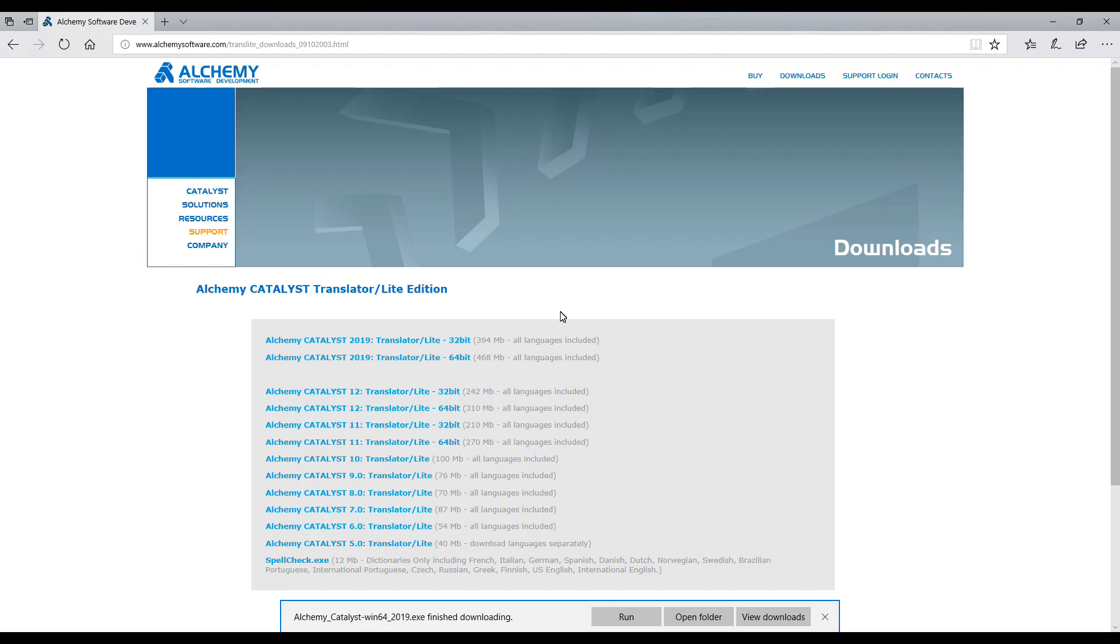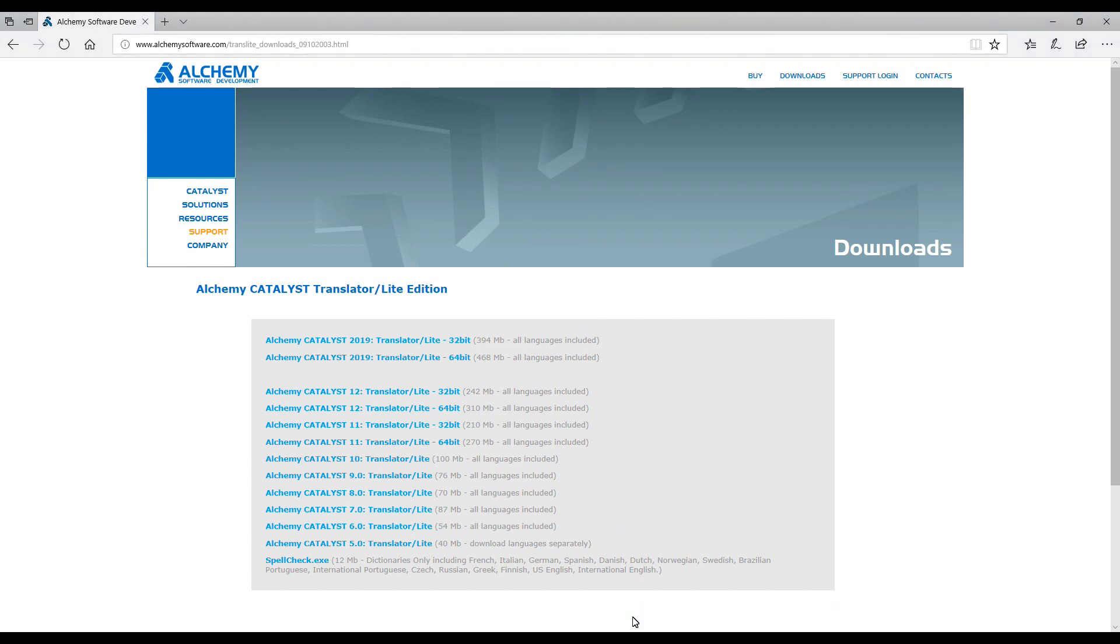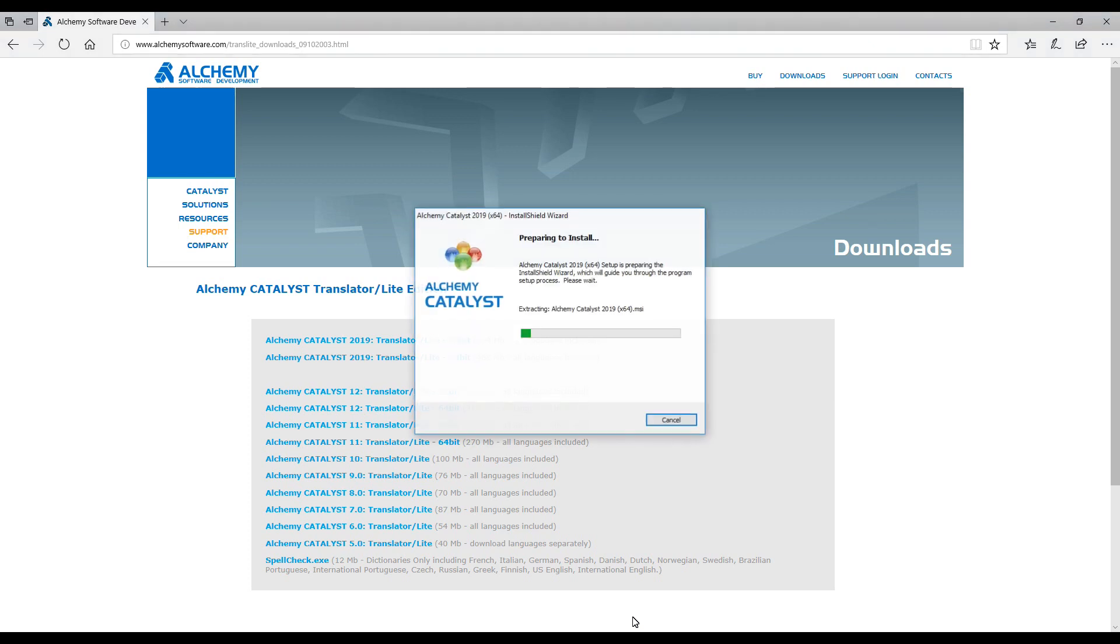With the download complete, let's run the installer. Click on the downloaded file in your browser. The installer will start. The Windows User Account Control may appear requesting confirmation you trust the publisher, Alchemy Software Development Limited. If so, click yes.